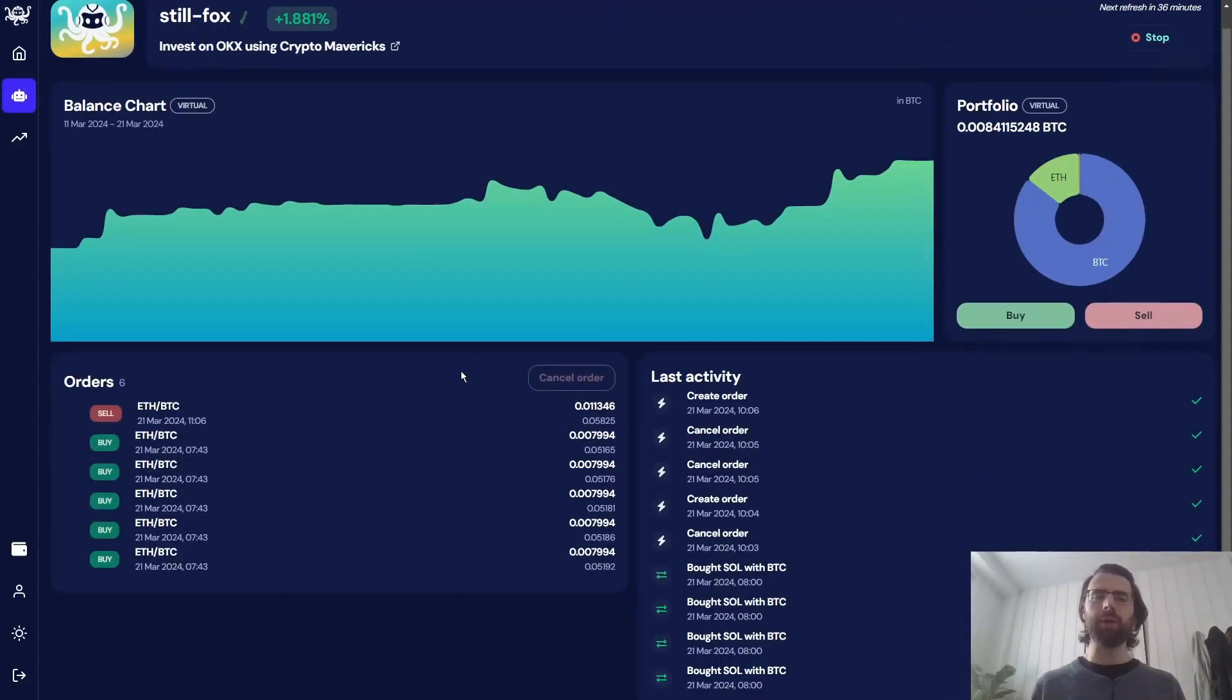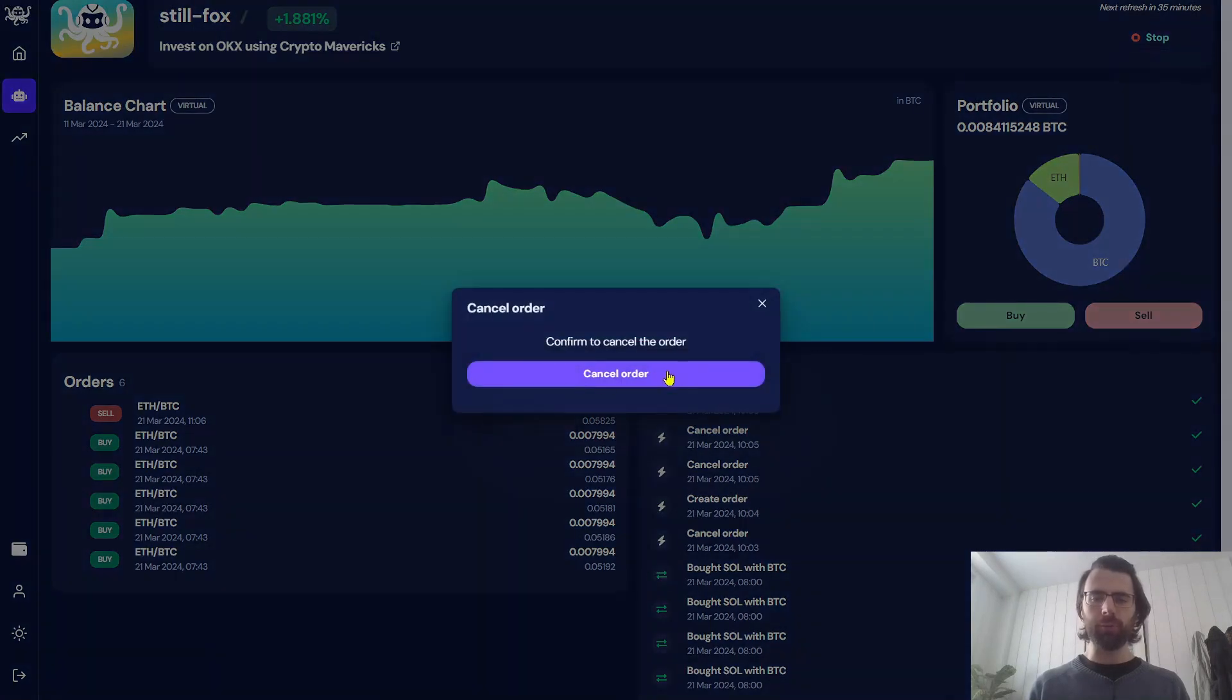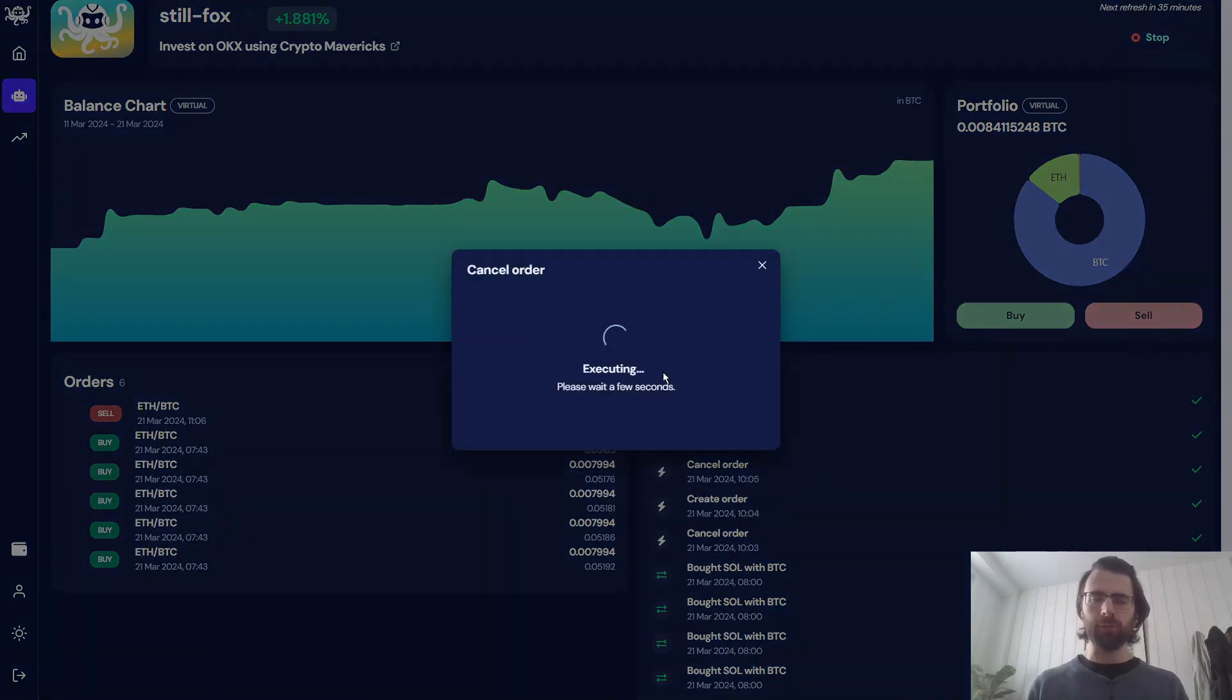Octobot is using buy and sell orders to automate its strategies. And now, with Trader, we can cancel or replace the orders we want. So let's say we want to cancel this sell order. So I just click here, it's canceling the order.